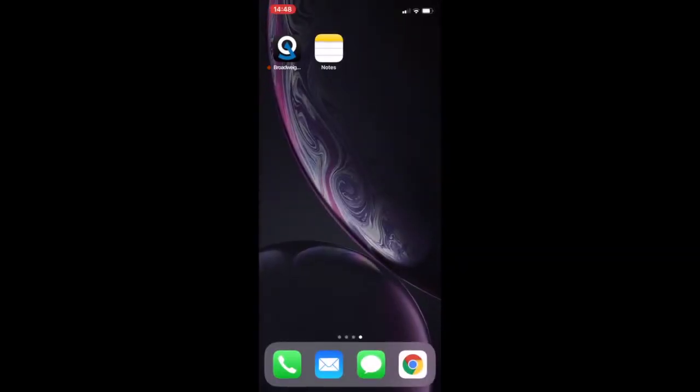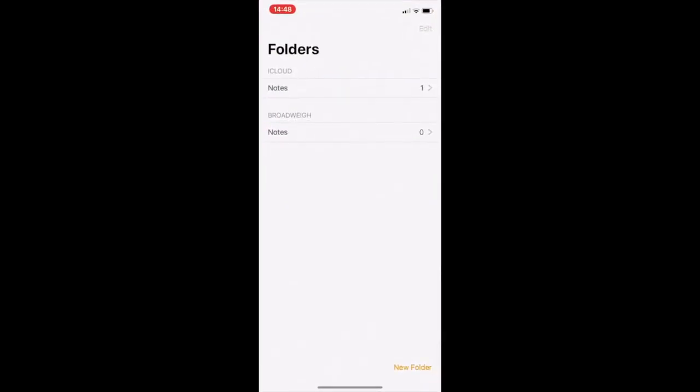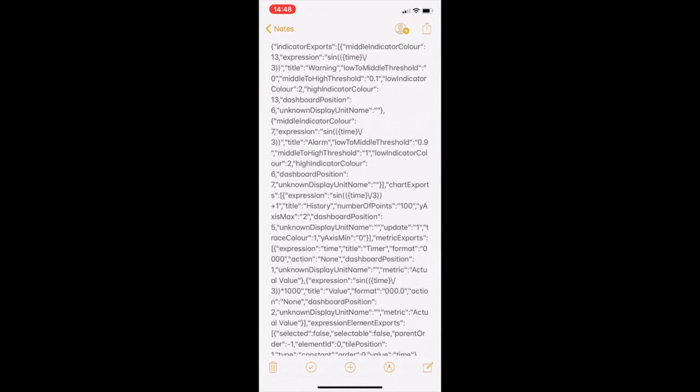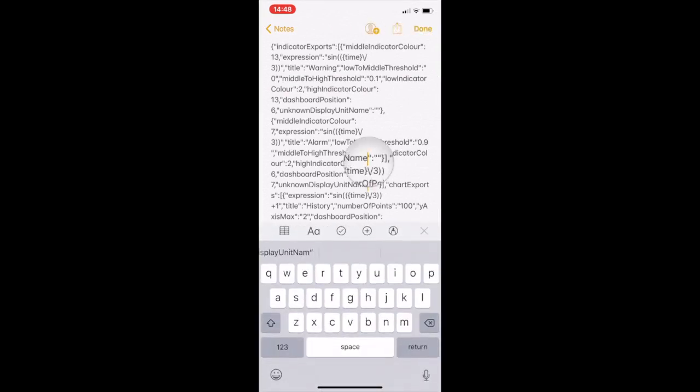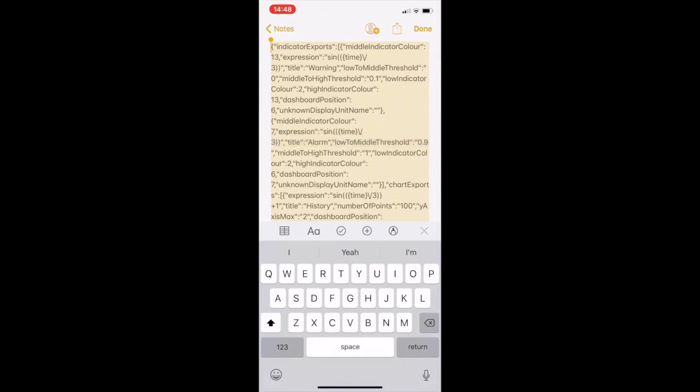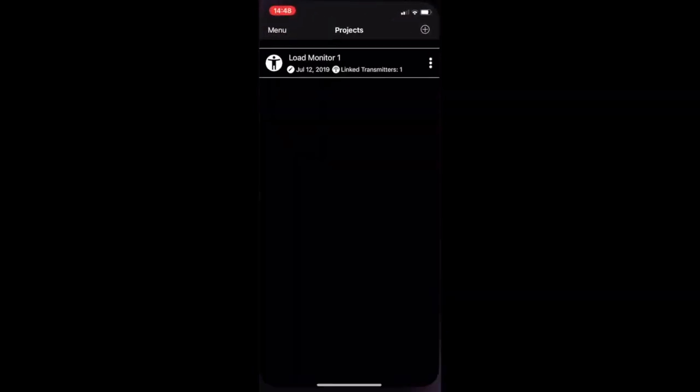So we're going to exit and then go into notes and there is our JSON file. Here I'm going to copy all of this, so select all, copy, and I'm going to come out of notes and then I'm going to go back into the Broadway.